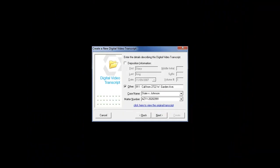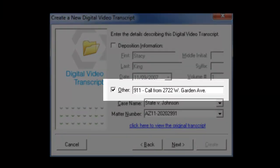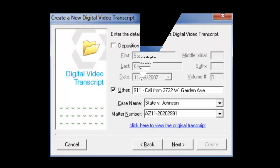There might be occasions when you are syncing something other than a deposition. If so, check the Other option and enter in the details of what you are synchronizing.